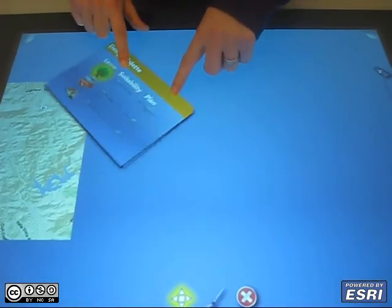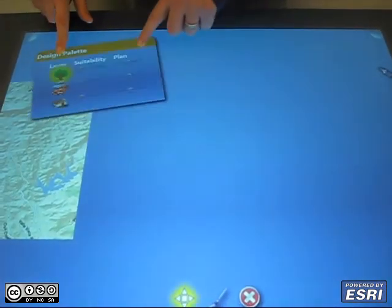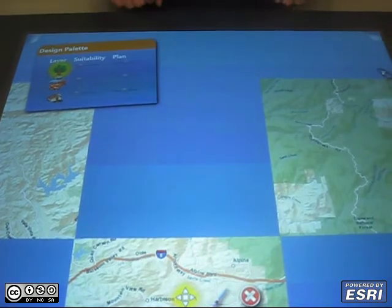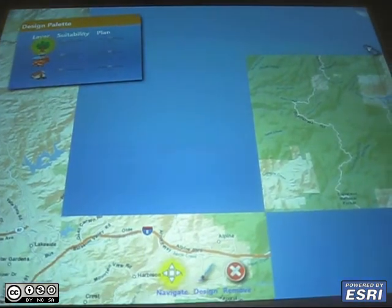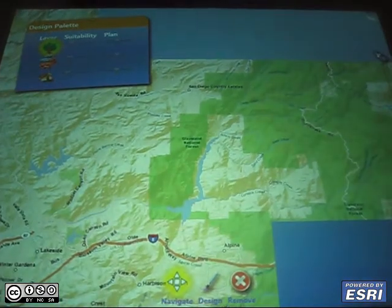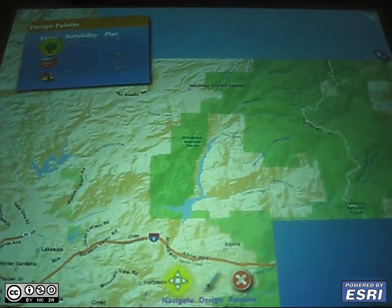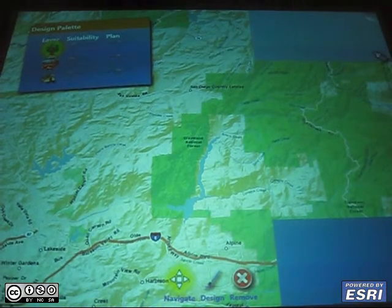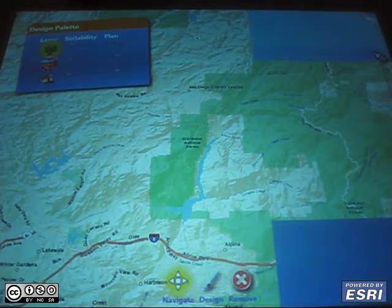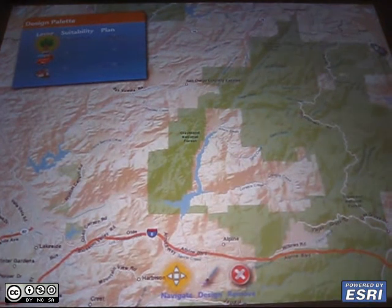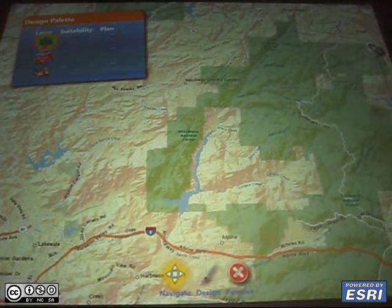We start with this little control panel which allows us to view different suitability maps that were created using ArcGIS. The base map is from ArcGIS Online for an area in San Diego.